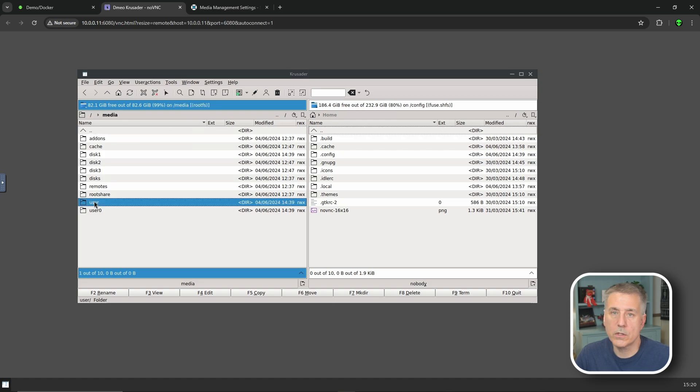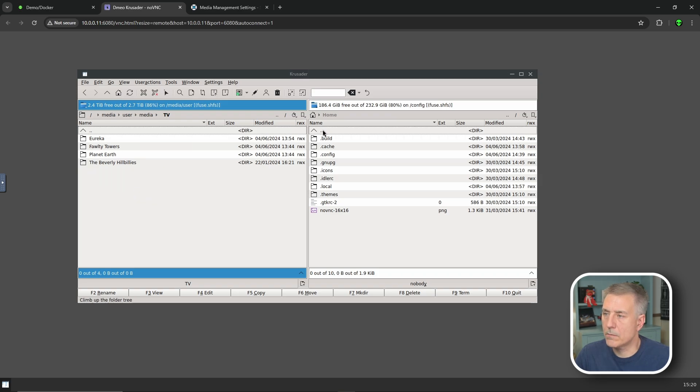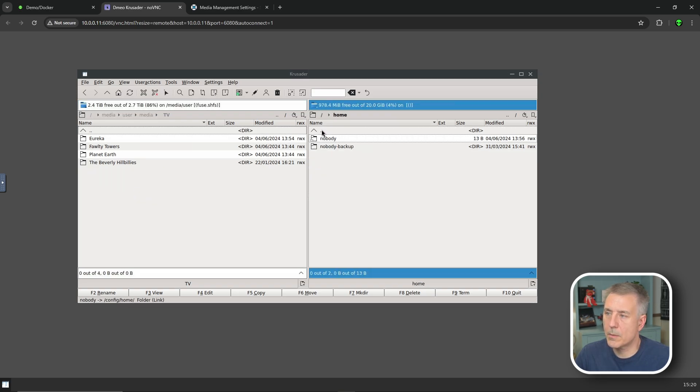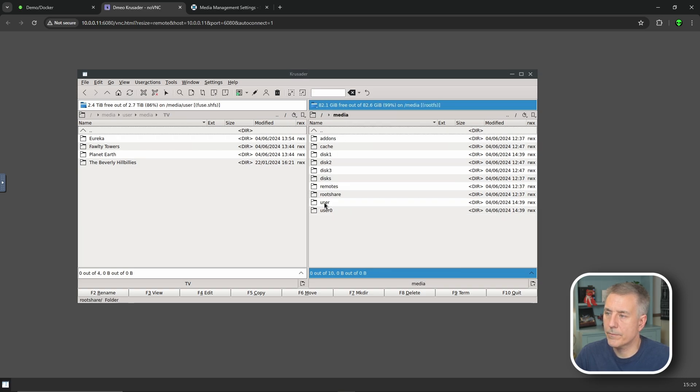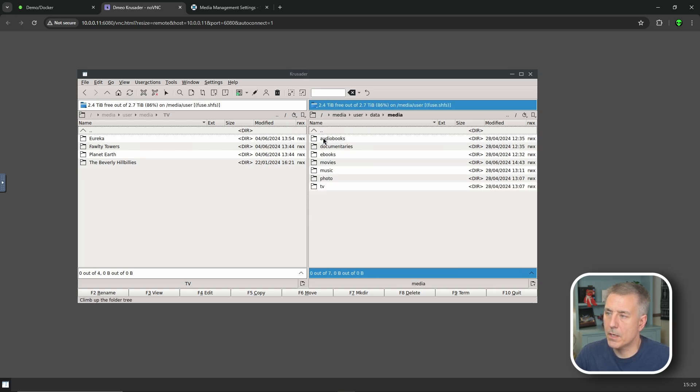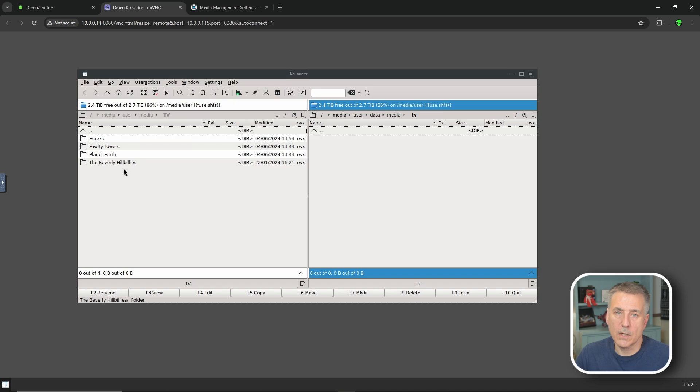We're going to go to user and then media. Since we're dealing with Sonar, which is television shows, we're going to go into TV. On the right hand side, once again, we need to get to the right location. We're going to click on the double dots, click those, double click them again, go down to media, user, then find data, then media. Once we're there, we just need to go to TV now. Open that up. There we go. So we've got the original media location for our television shows and the new location where we want to move them to.